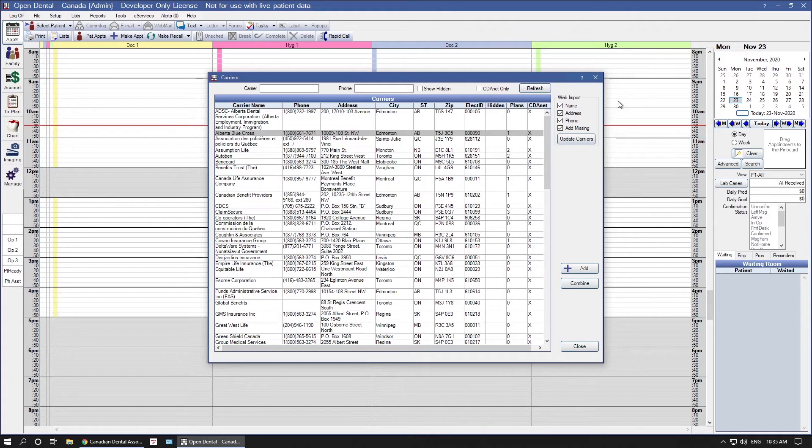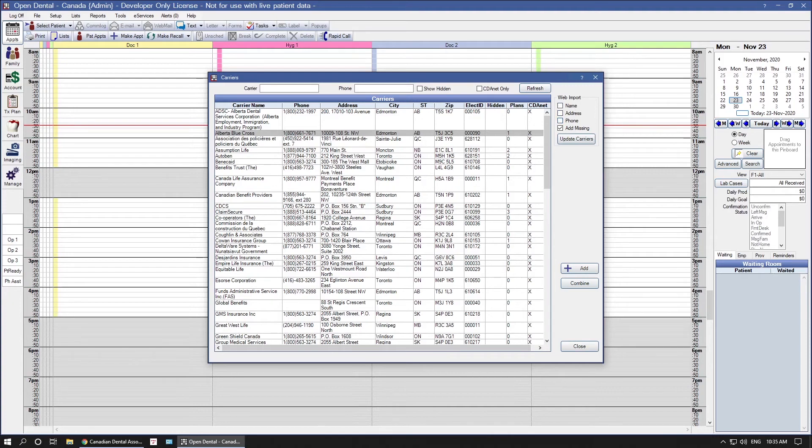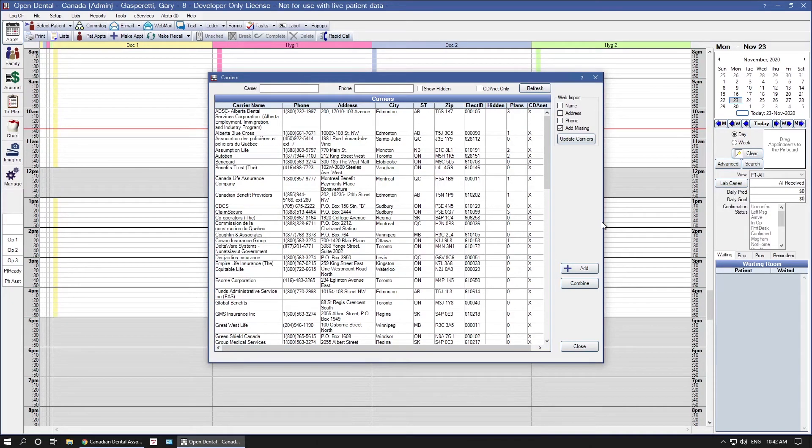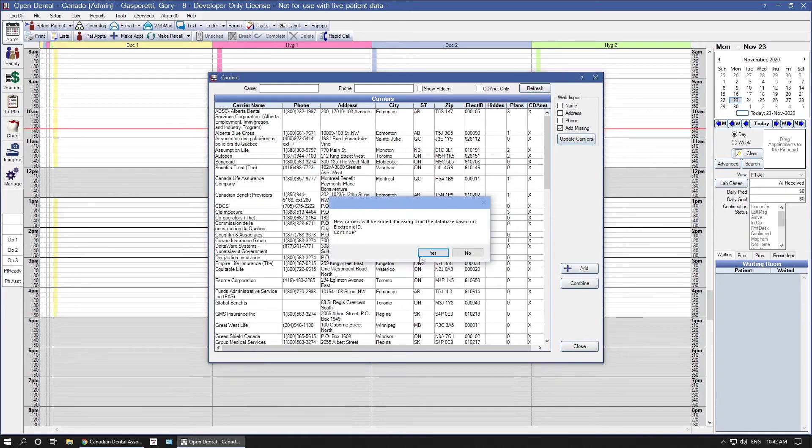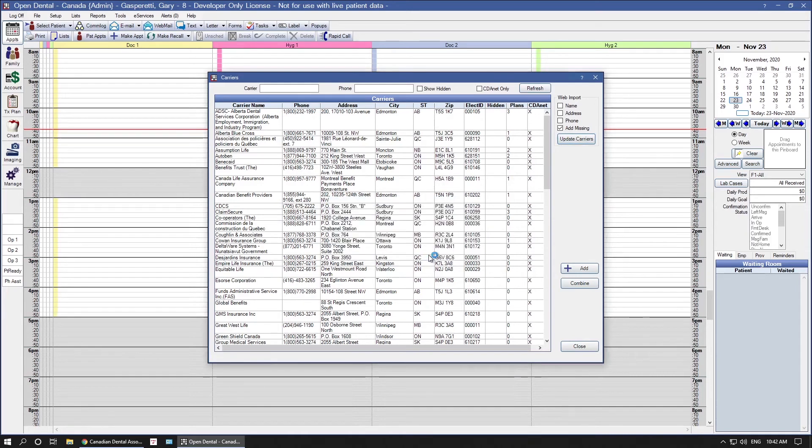If you are an existing user of Open Dental or you recently converted, uncheck name, address, and phone number, as you may have purposely changed those for the carrier. Once you have the appropriate boxes checked, you can click Update Carriers. Before we do that, please notice that we do not have an Asserta carrier currently listed, so running the Update tool will bring in that missing carrier. So, I am going to go ahead and click Update Carriers, and I am going to click Yes to any prompts that I may receive.